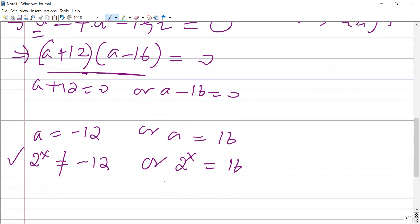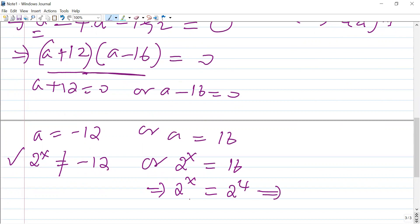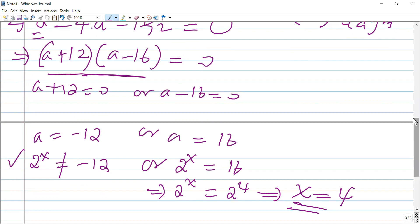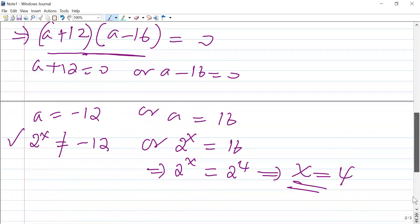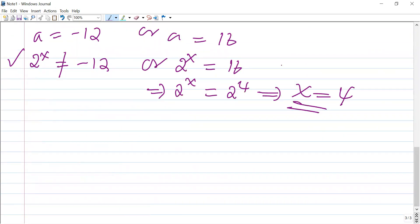We search for the value of x that satisfies 2 to the power of x equals 16. Since 16 can be written as 2 to the power of 4, the bases are equal, so we equate the exponents. The answer is x equals 4, which is the value that satisfies the original logarithmic equation. That's all for today — have a good time, bye.